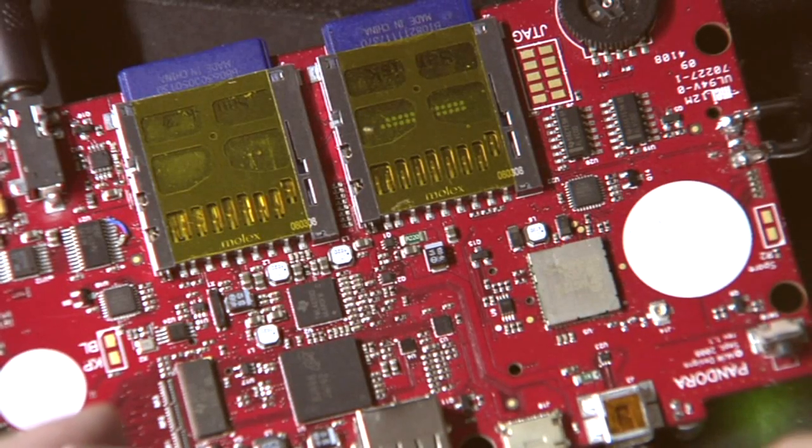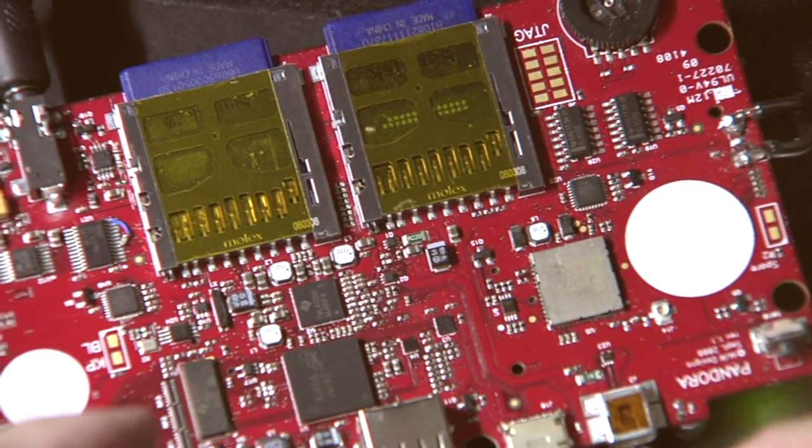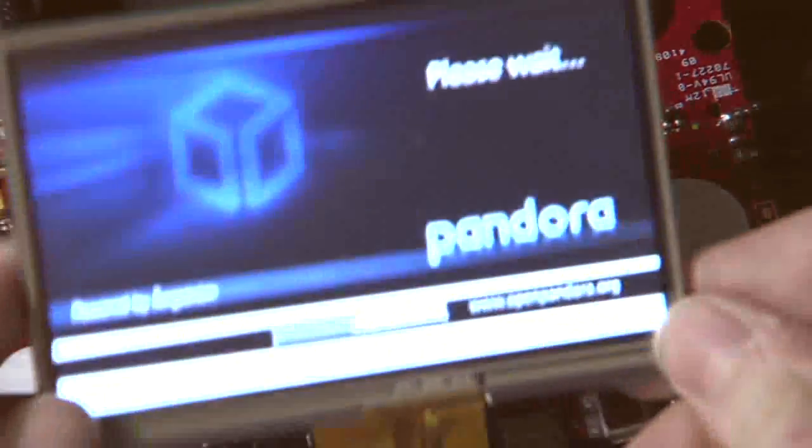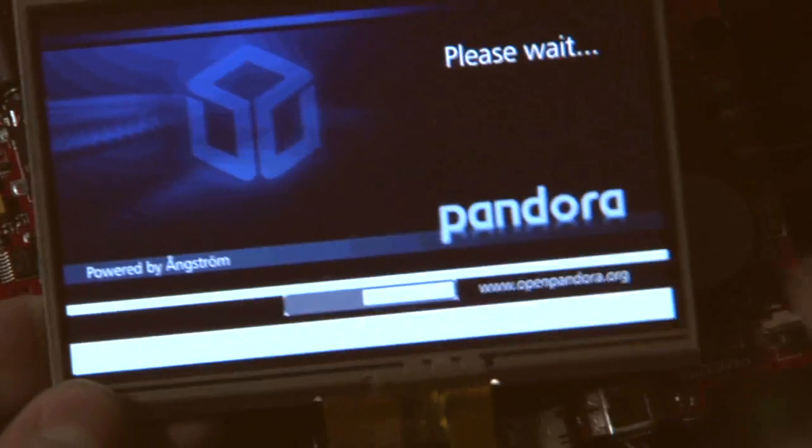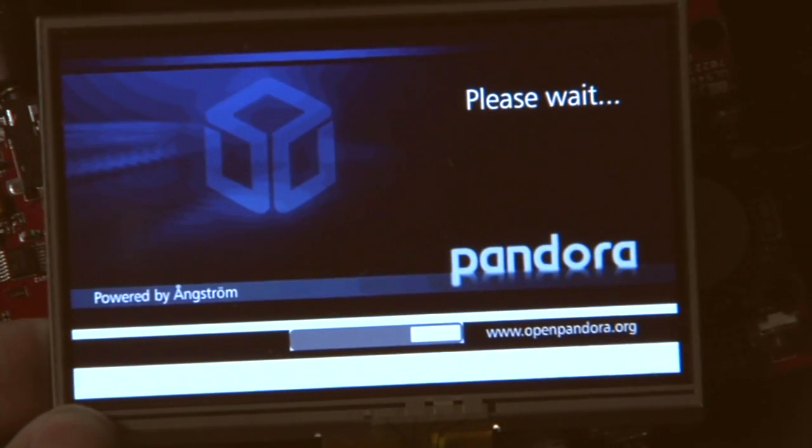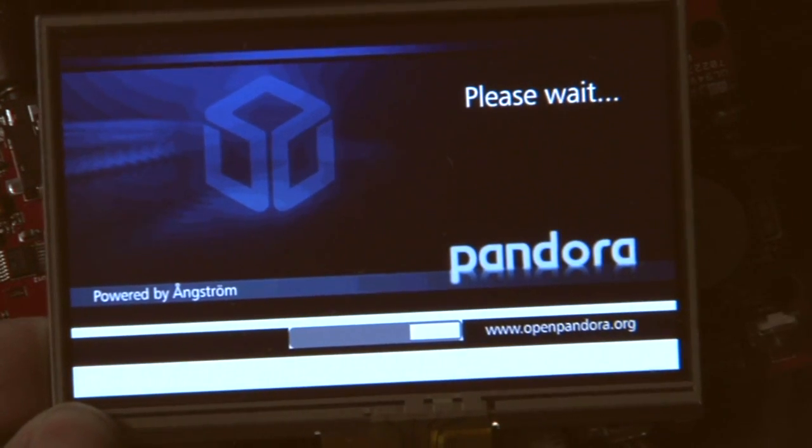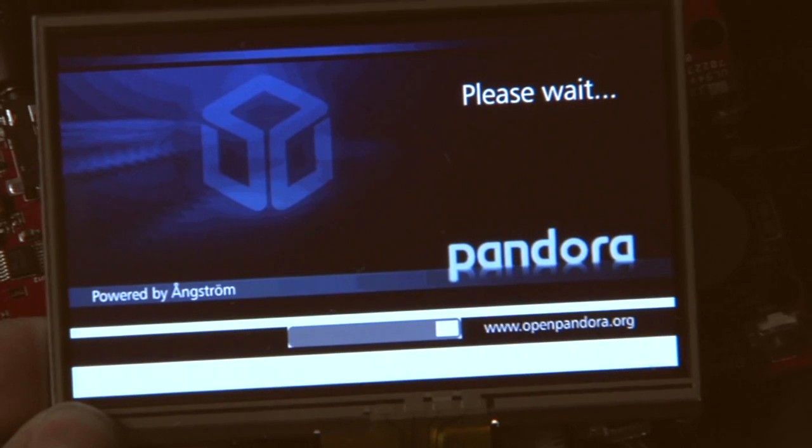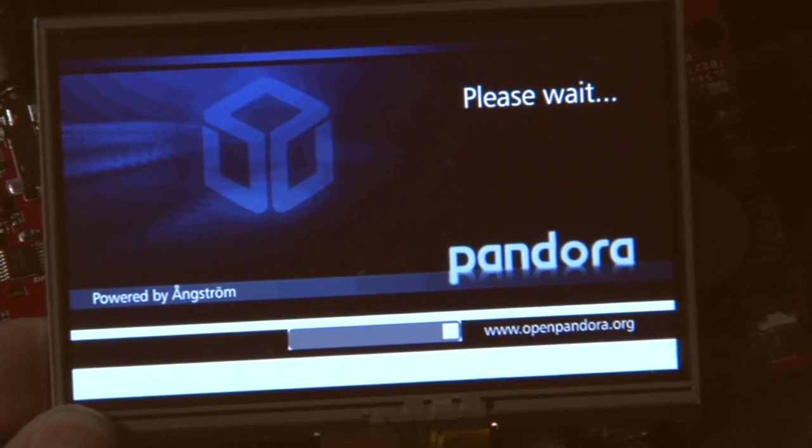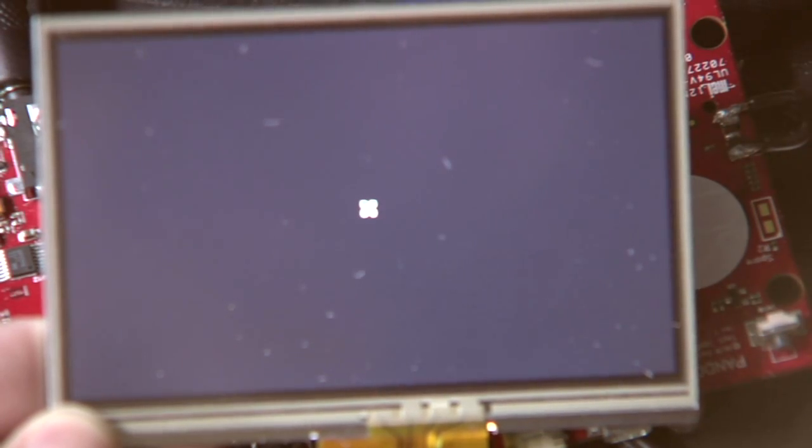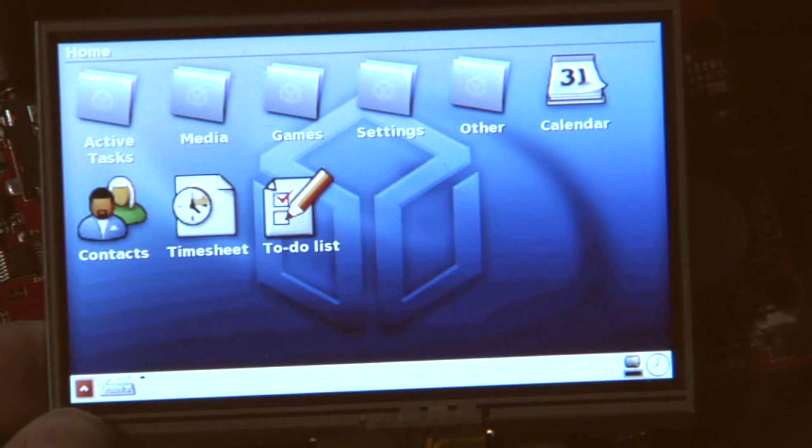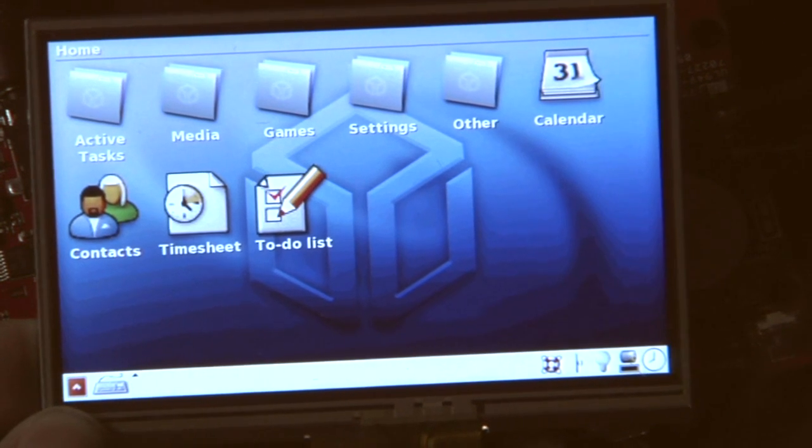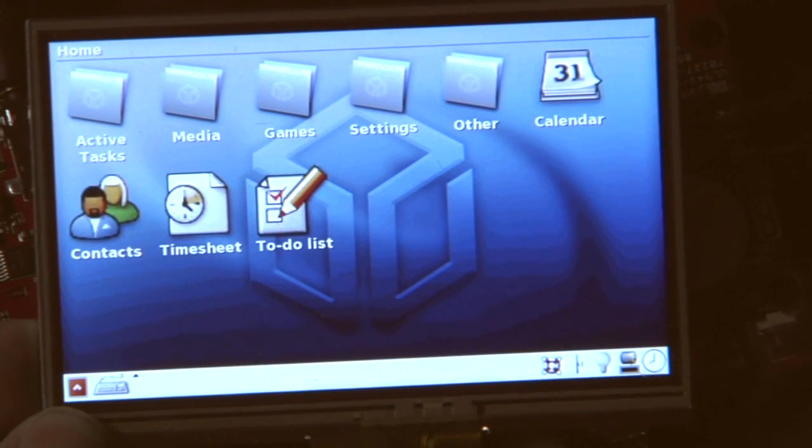Hello guys, EvilDragon speaking here once again with my Pandora development board. I'm currently booting up the current version of Angstrom Linux. You've seen the PowerVR driver 3D running, you've seen emulators, you've already got a lot of sneak peeks of the OS already.